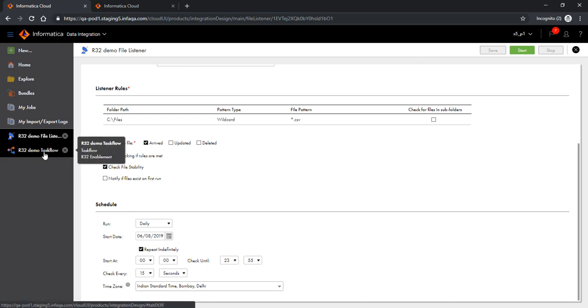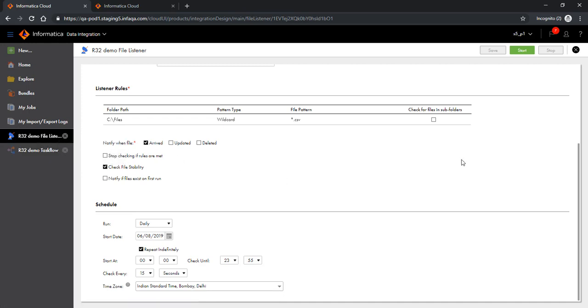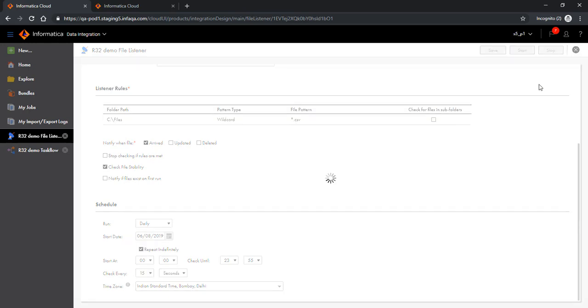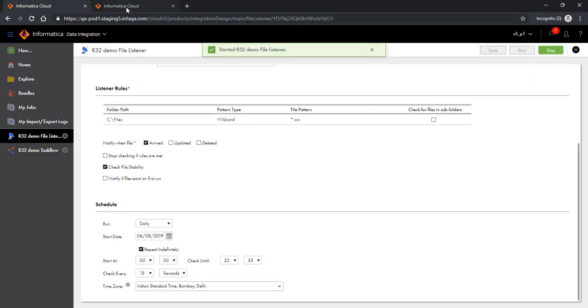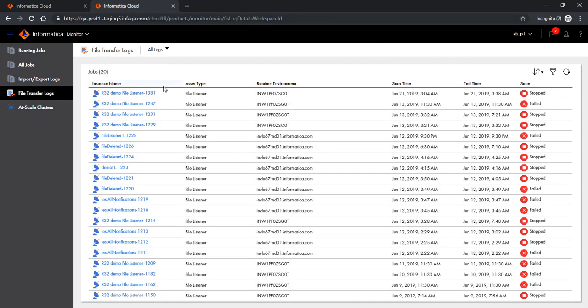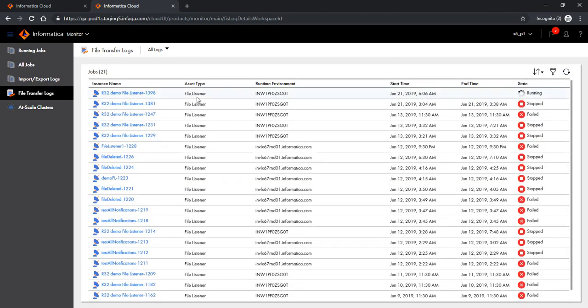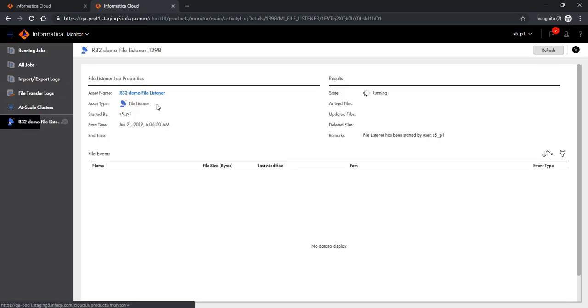Now let's look at how we are using this file listener. But before I do that, let me start the file listener. With the start action, you can start the file listener. Now you will notice that there is a new file listener process running and listening for files. If I go to this file listener, I will notice that there is nothing that this file listener has found till now.